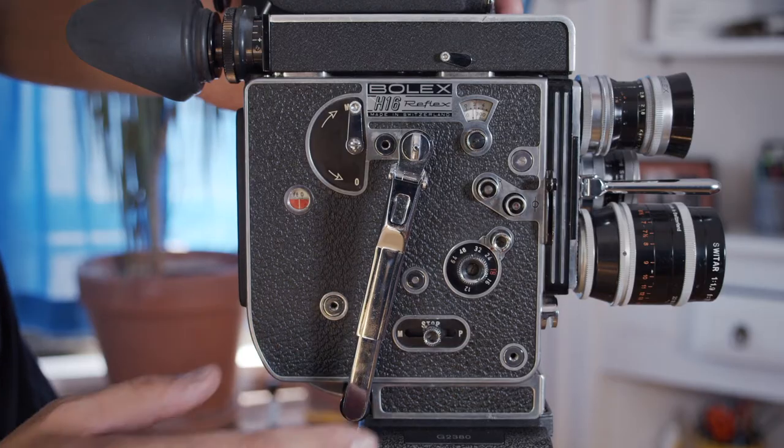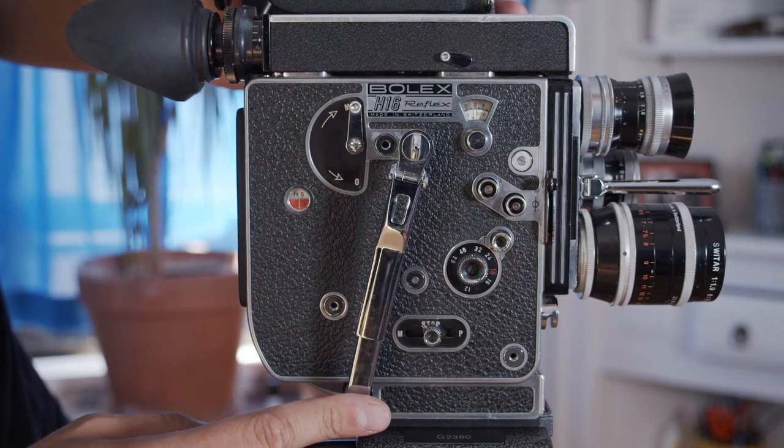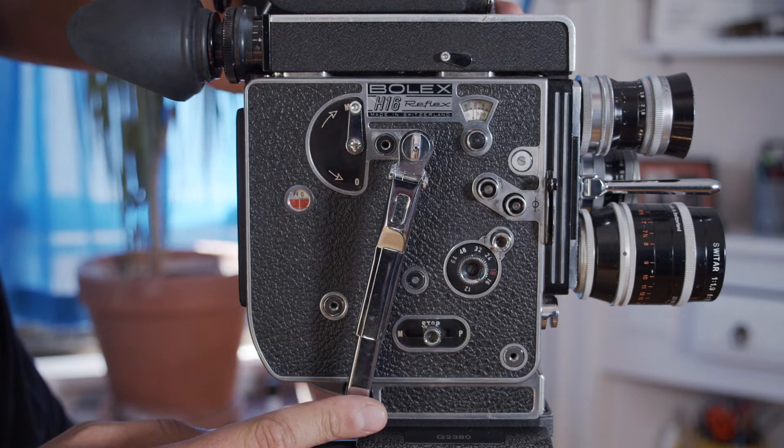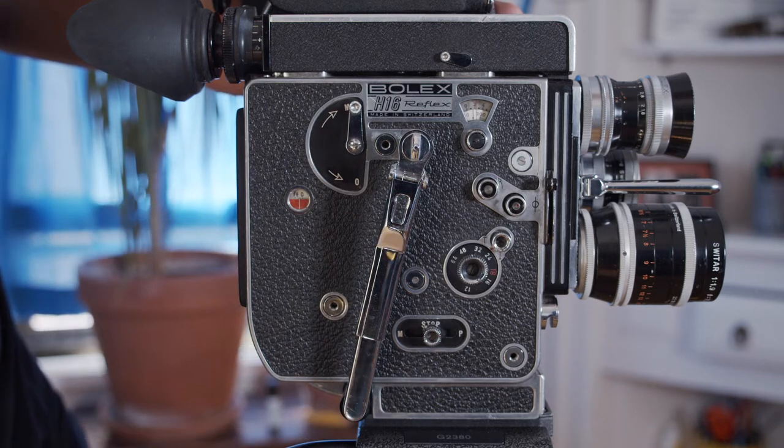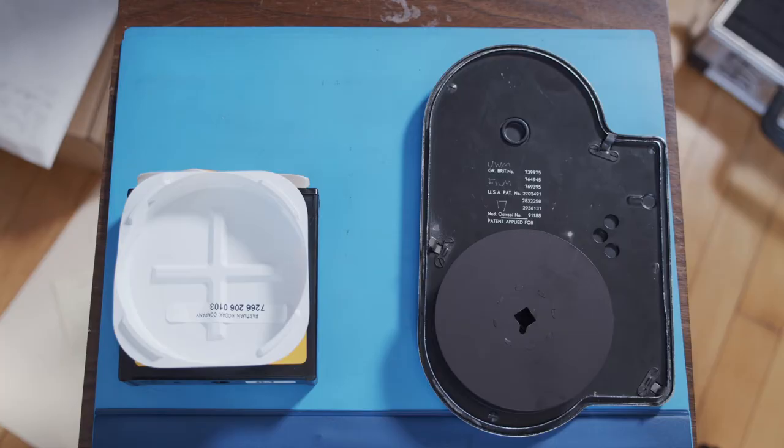Loading the Bolex camera. The things you need are a camera, a roll of fresh film or a dummy roll if you're practicing loading, a take-up spool, and any cleaning materials that you are using.